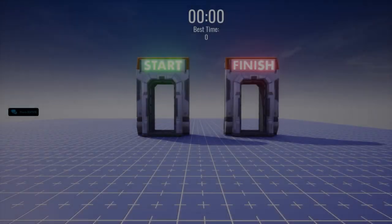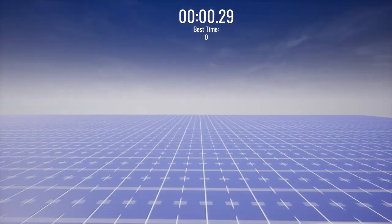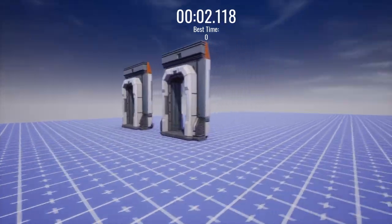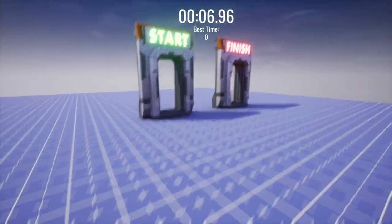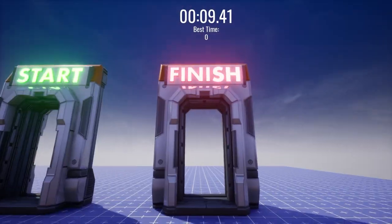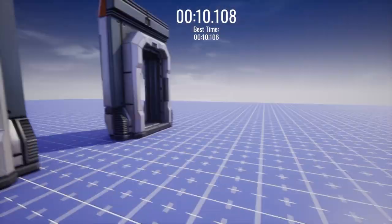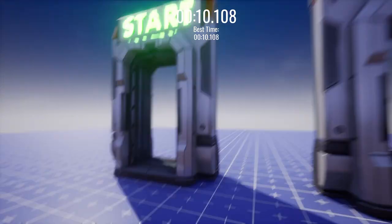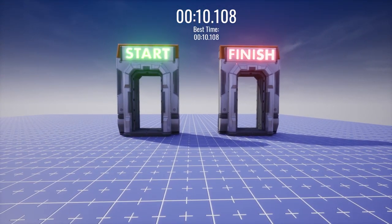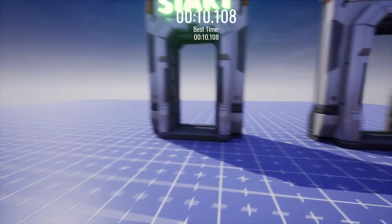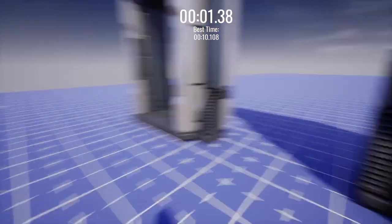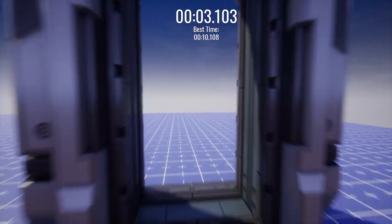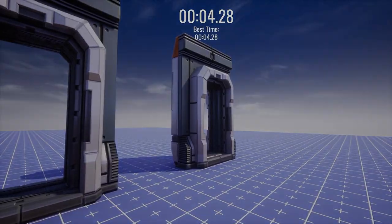At this point, the player can run through the start door, which will begin the timer. Then, running through the finish door will stop it. And of course, if this time is better than the best score, it also gets updated at the top. I forgot to mention, I also made those UI elements at the top with the UI elements Core provides. Now before anyone asks, this saves the player's data, so re-entering the game won't get rid of your best score, which is awesome.